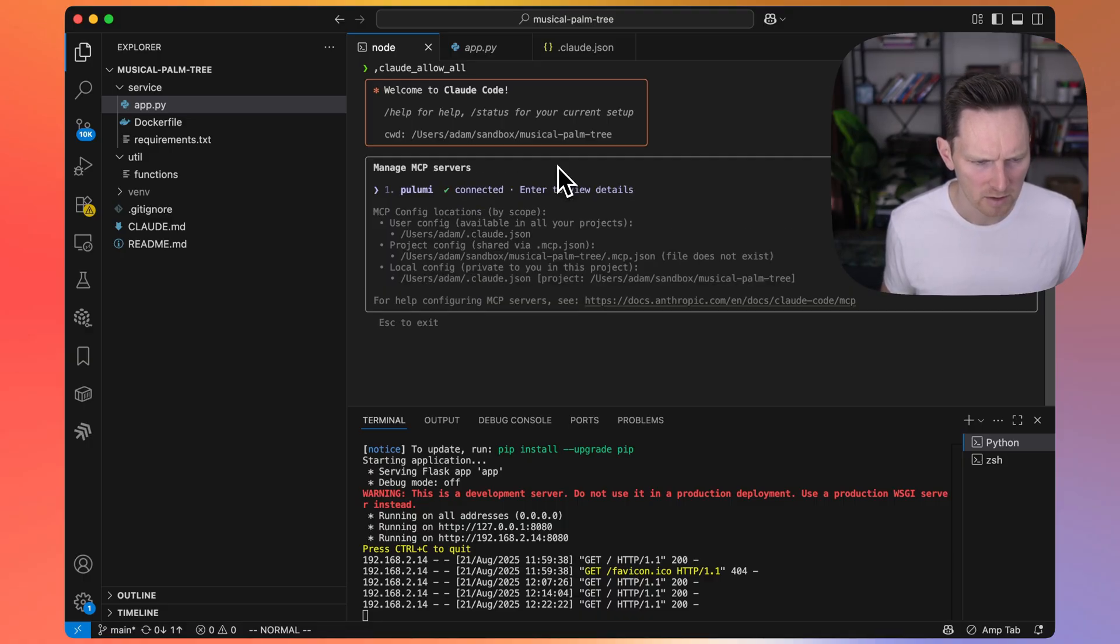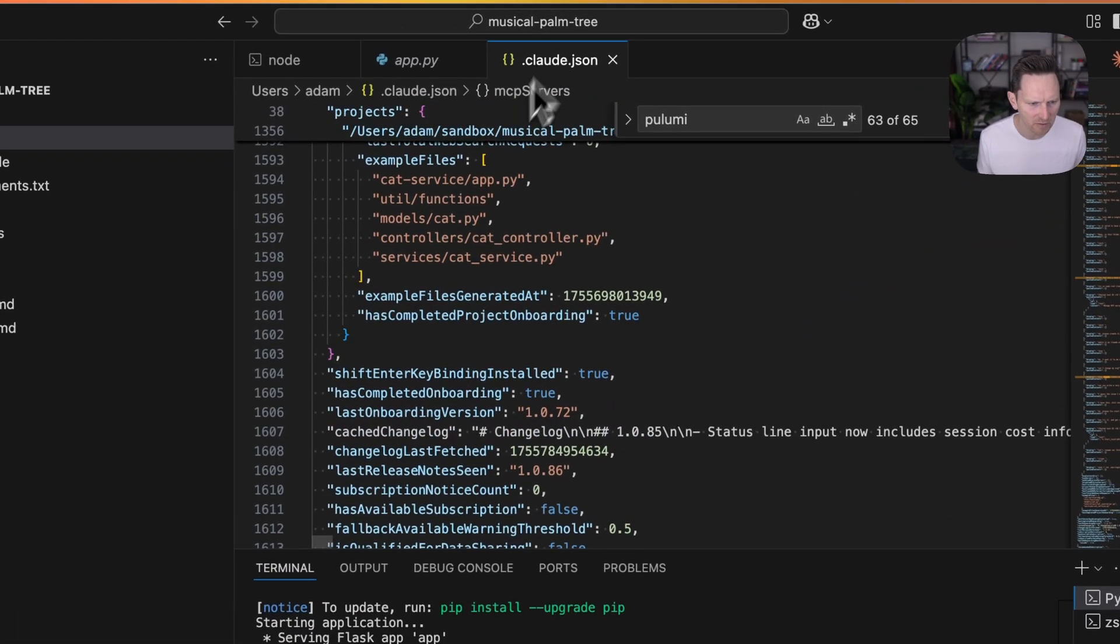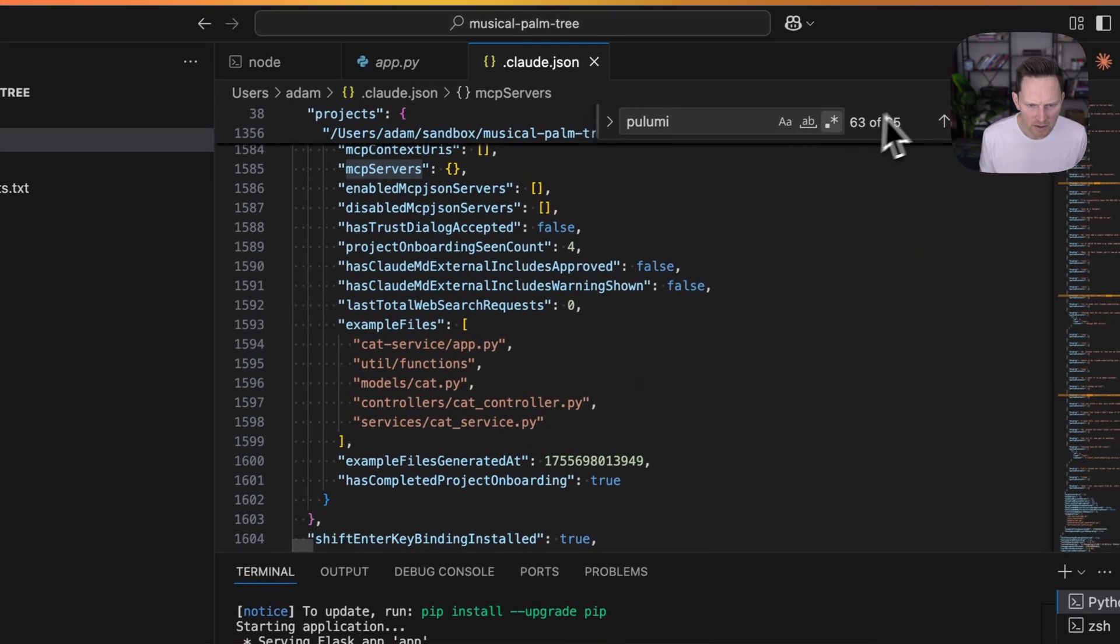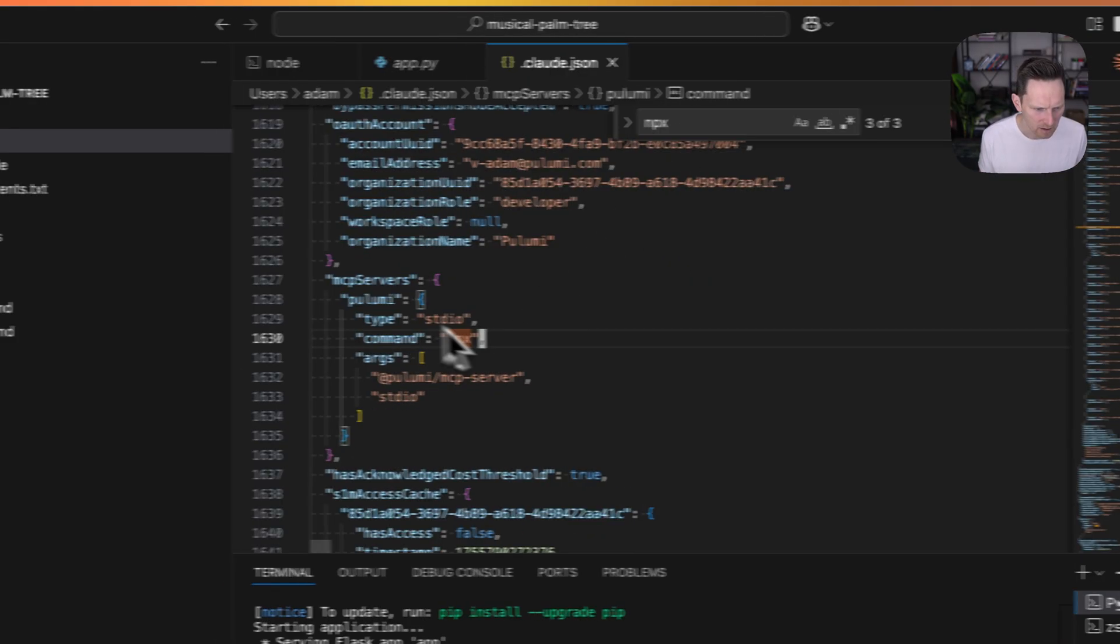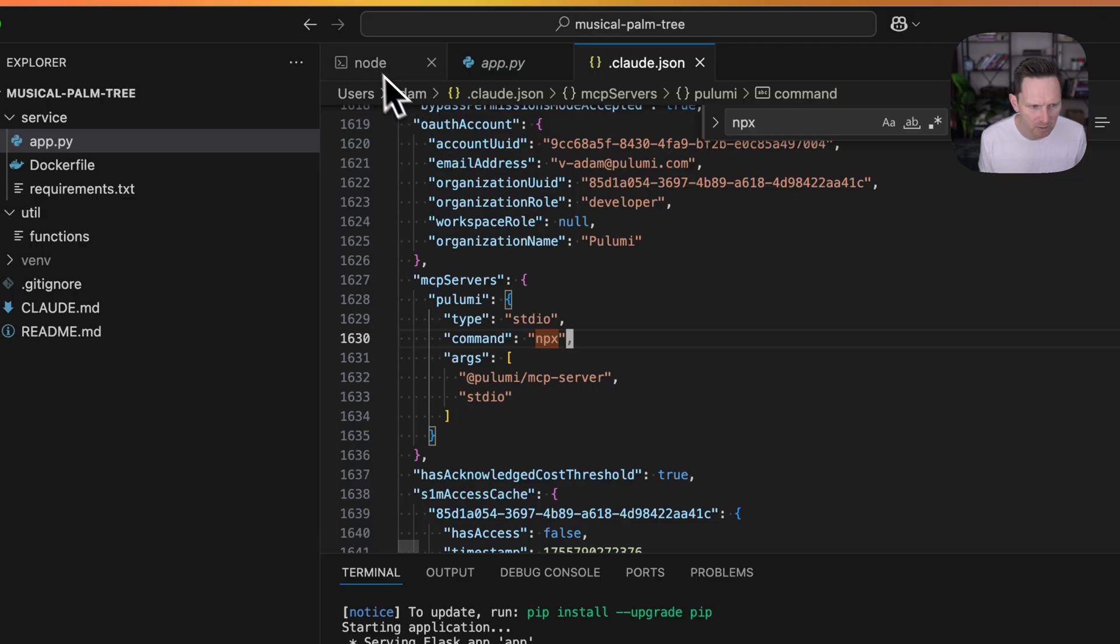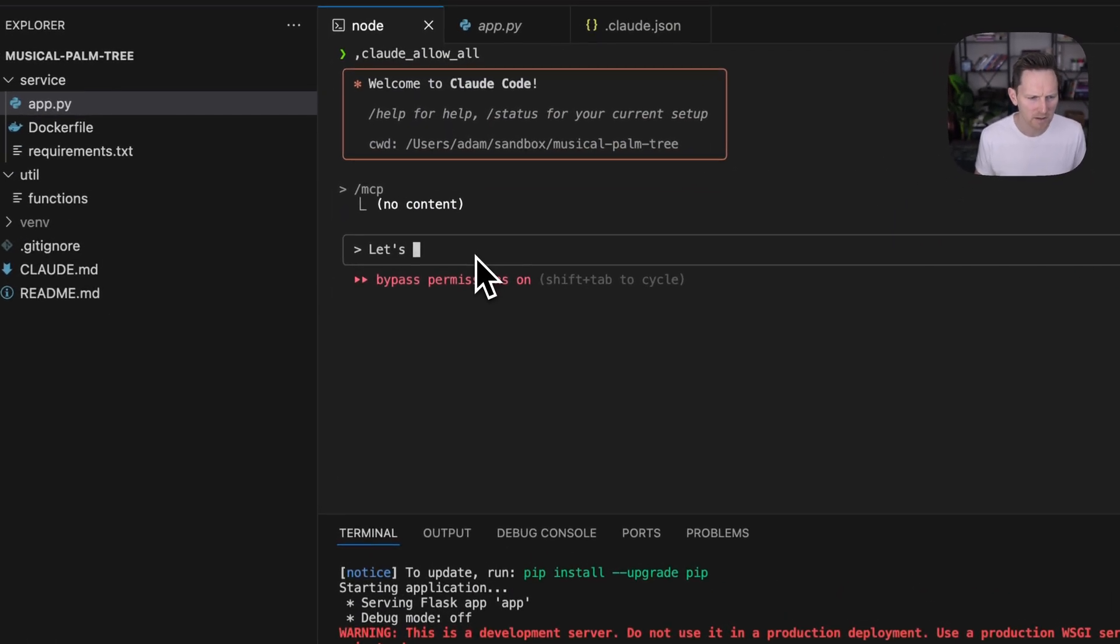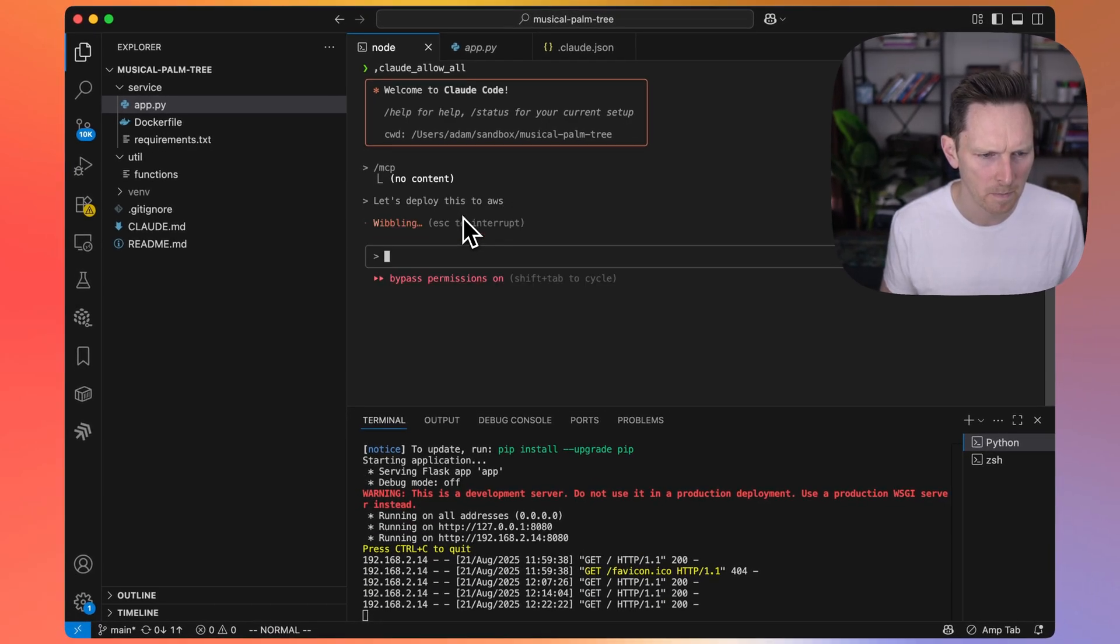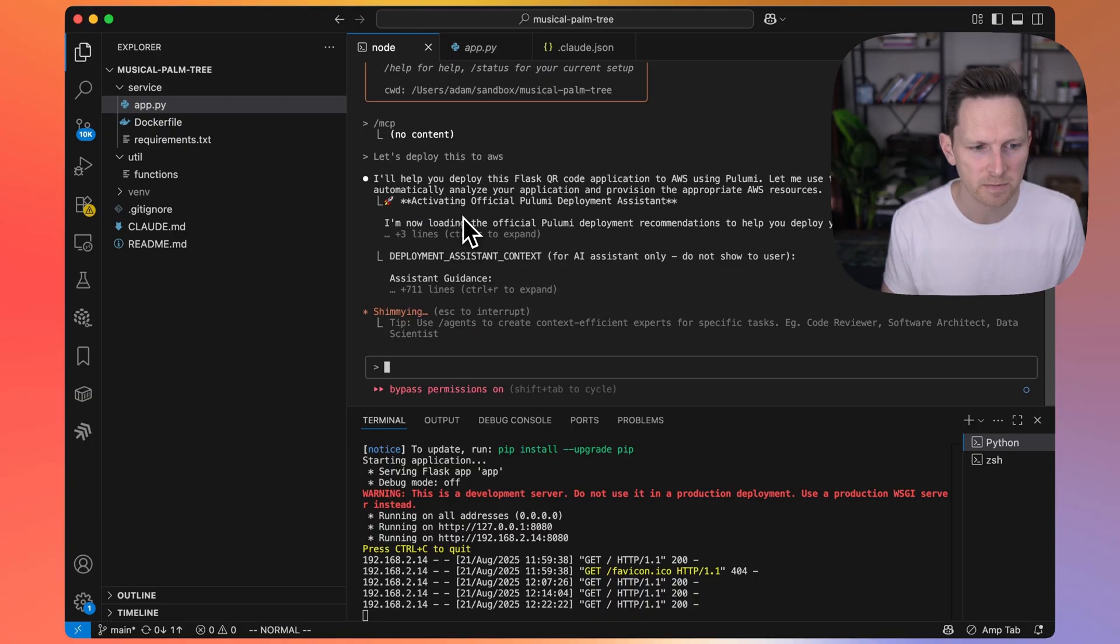To use that, the first thing I did was add this MCP server into my Cloud Code. Here it is, MCP servers, Pulumi. That was pretty simple. Now I just open it up in my folder here and say, let's deploy this to AWS. Let's see what it does.